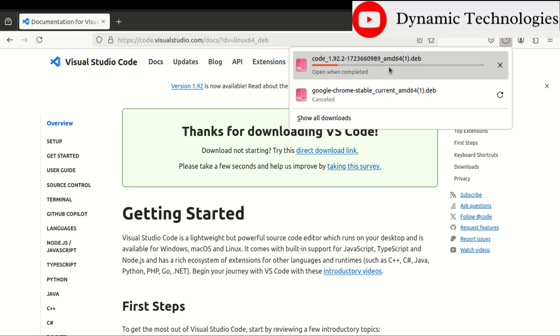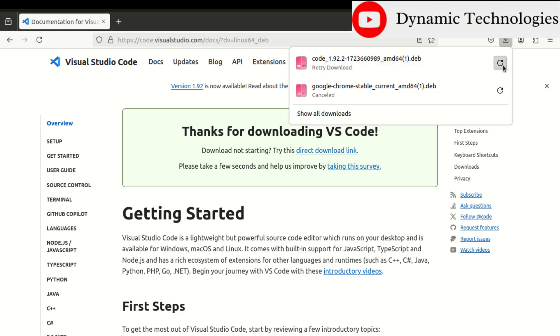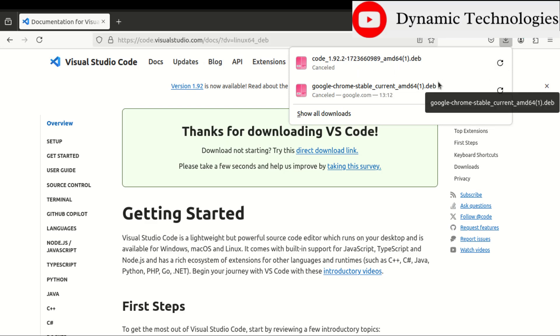The file will be downloaded. In my case I'll cancel this because I have already downloaded that file, so in your case just give it a little time to complete. Once the download has been completed,